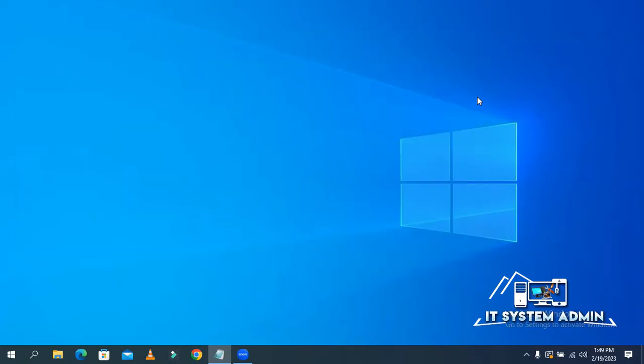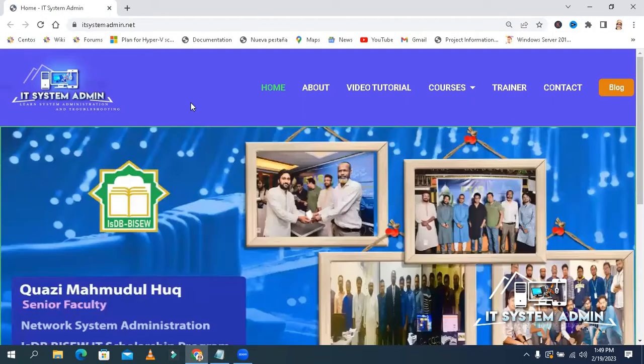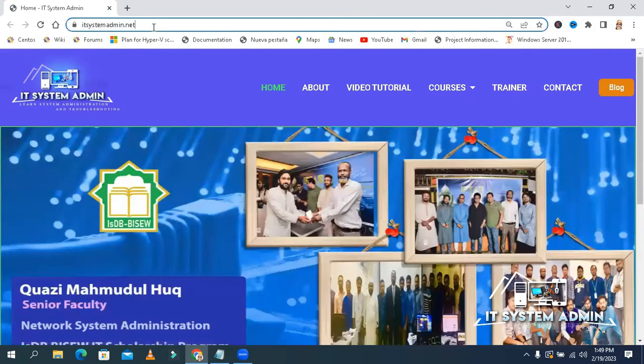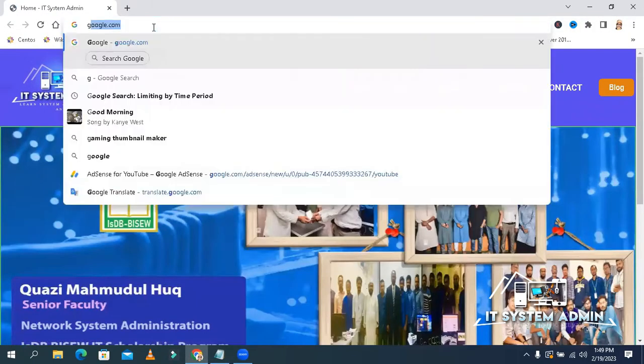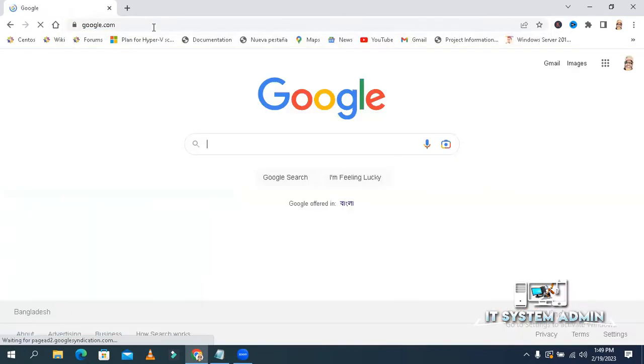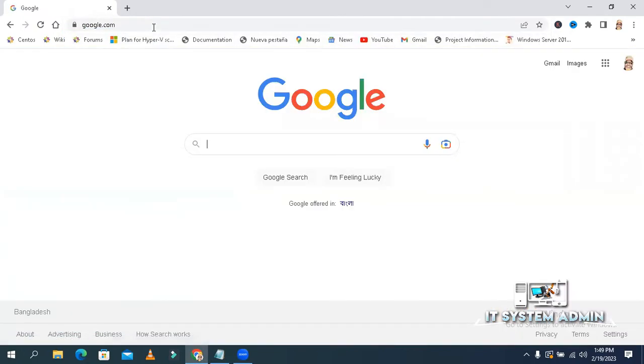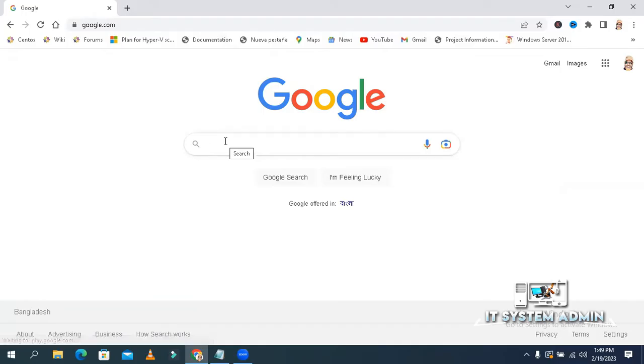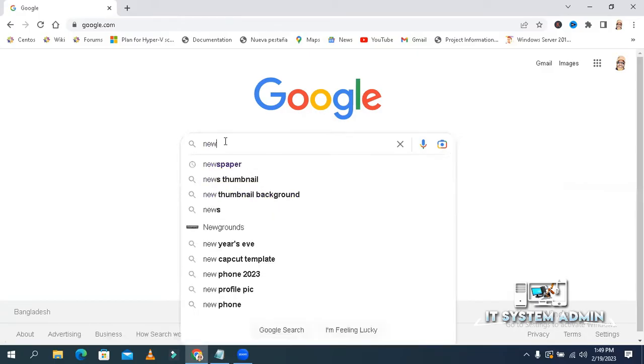Open your Google Chrome. In search, type google.com. Look, I'm going to search something like newspaper.